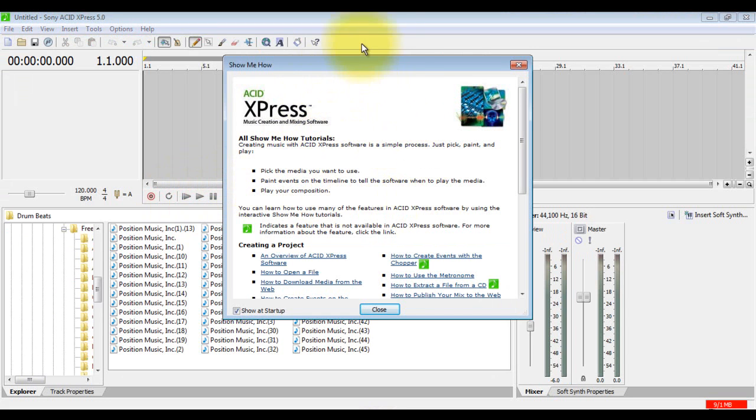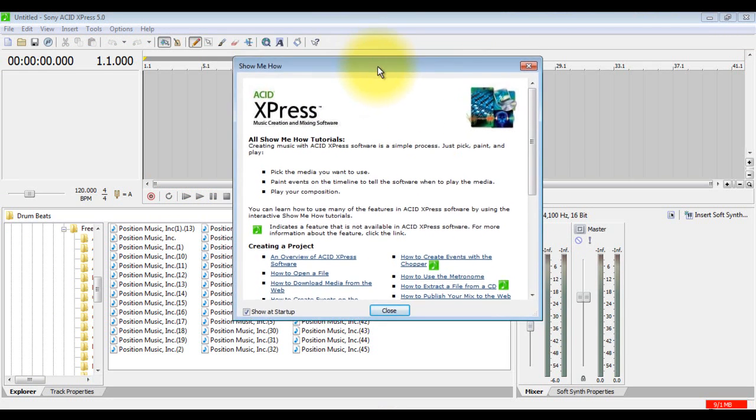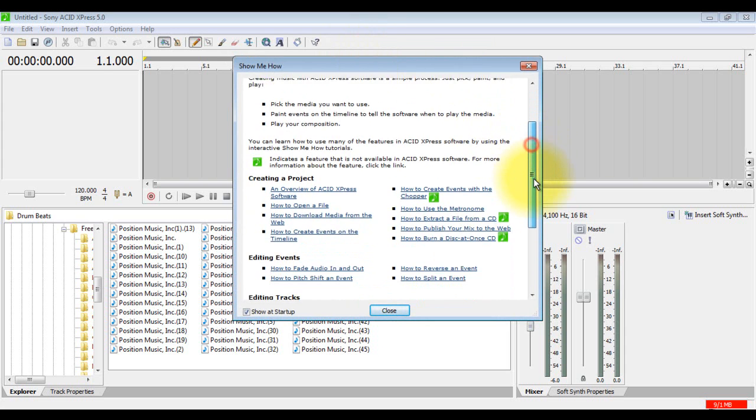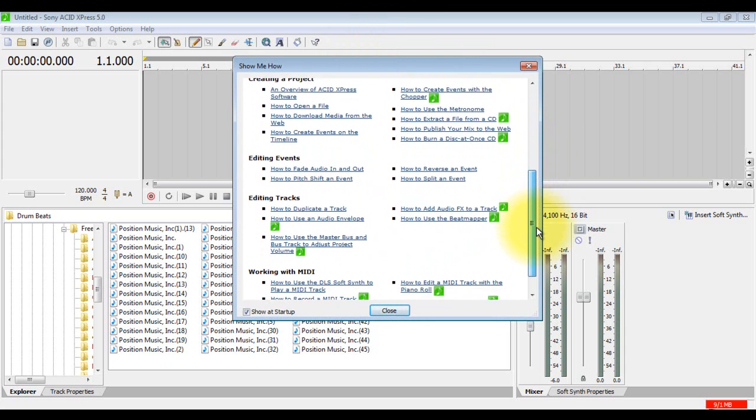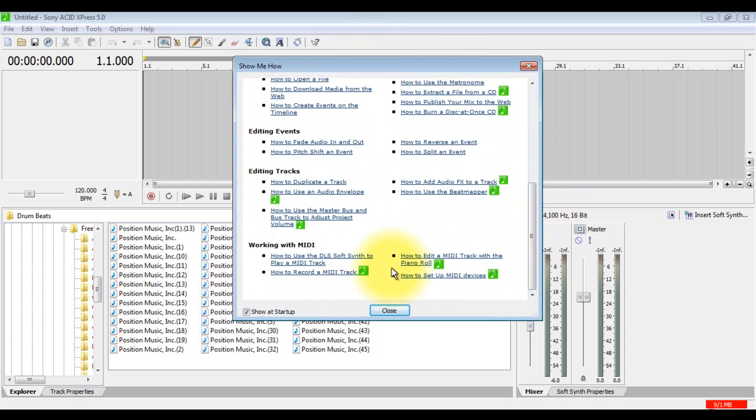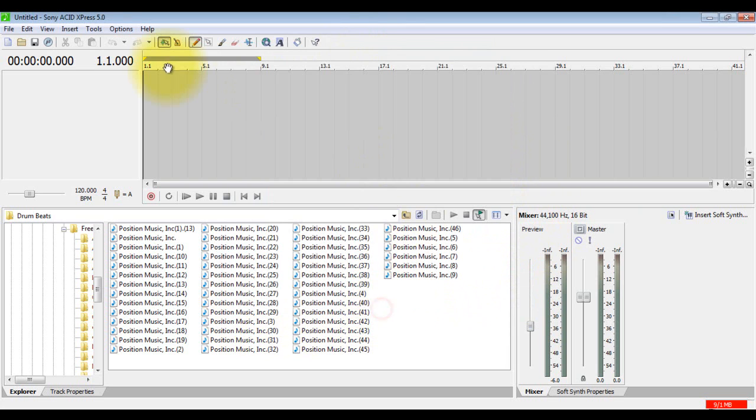So when you open it, naturally it will come up with a window that looks like this. It will have basic tutorials on how to use the basic stuff. If you don't want to see that every time you open it, just check that box. I'll leave it open for now.